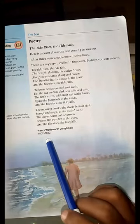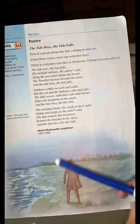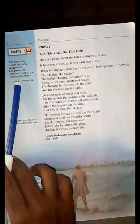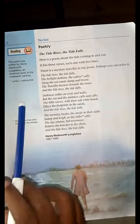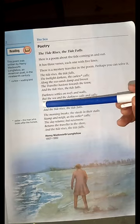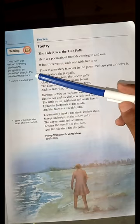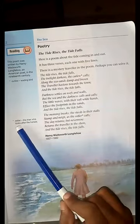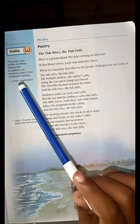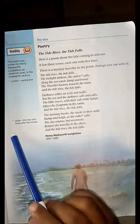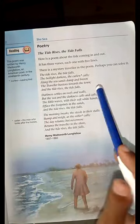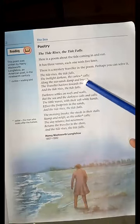This poem was written by Henry Wadsworth Longfellow, who was born in 1807 and died in 1882, in the 19th century. Two words that you have to know the meaning of: first, 'curlew' — curlew means a wading bird, a bird that has long feet. Second, 'ostler' — ostler means the man who looks after the horses. You have to memorize the meanings of these two words.